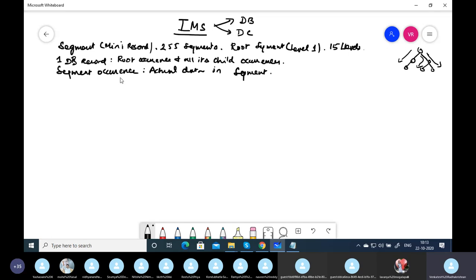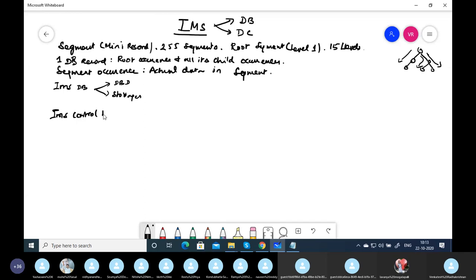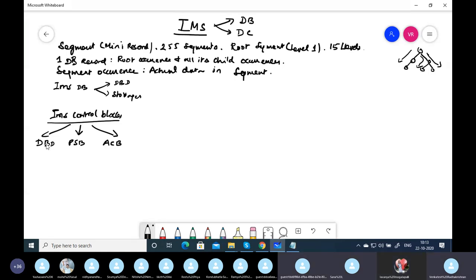Every IMS database will have a DBD. The DBD includes a database description — the structure — and it includes storage, which is based on what access method you are using. DBD stands for Database Description. It is a control block. As far as IMS control blocks are concerned, there are three: DBD, PSB, and ACB.